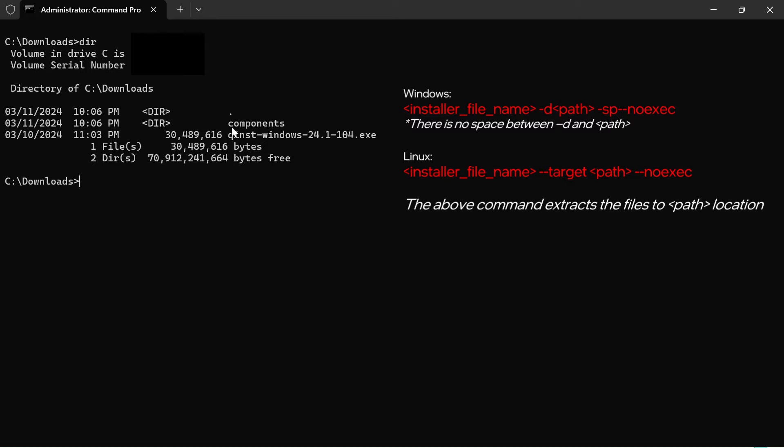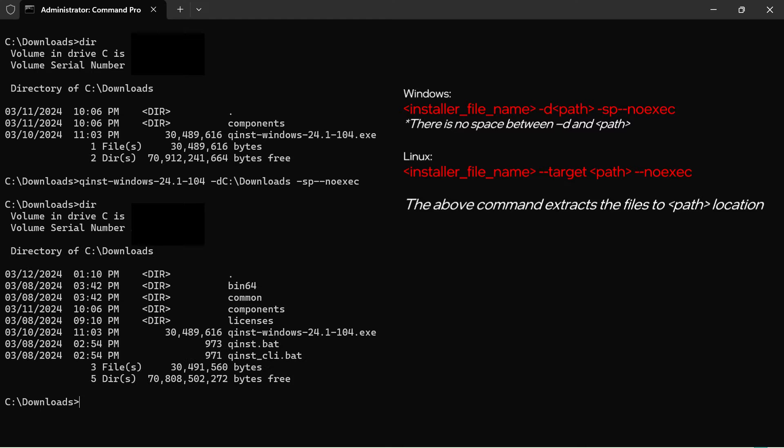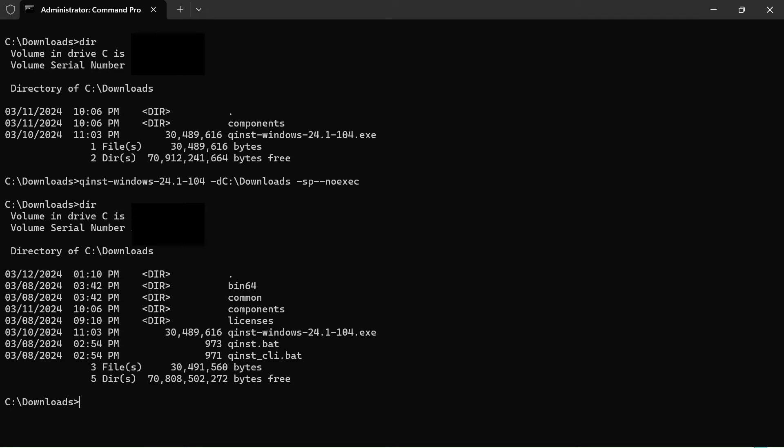Next, we are going to extract the installer using the following command. Now, check your directory. Now, you have various files created.